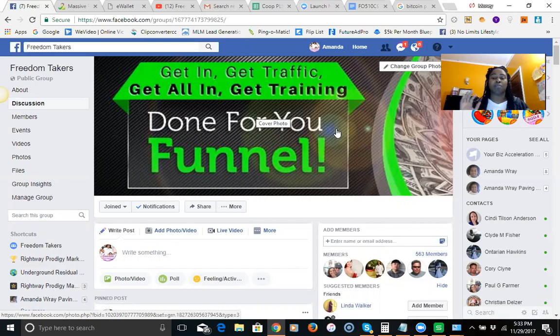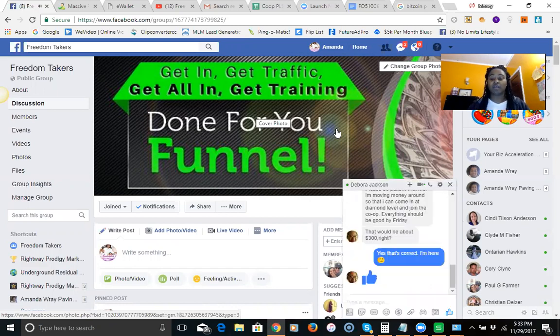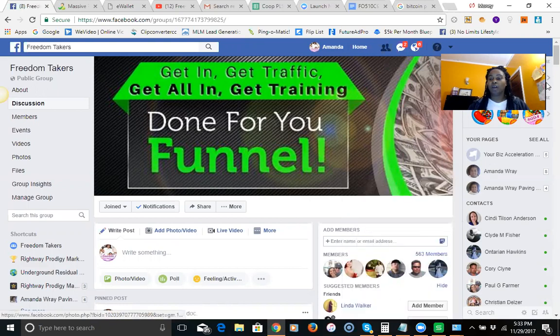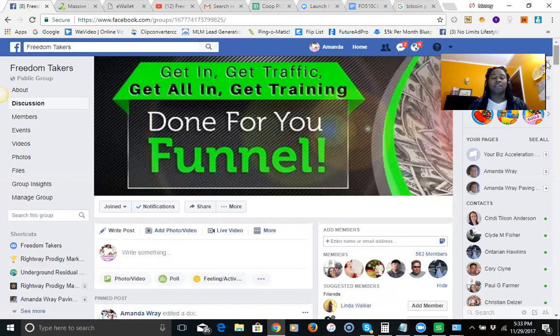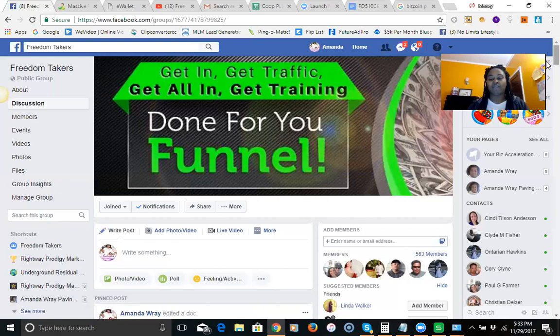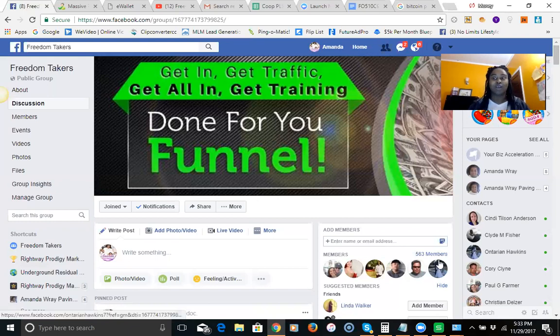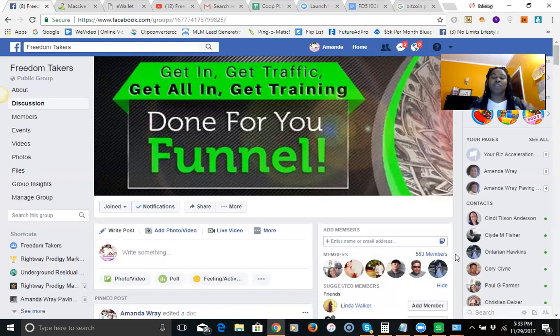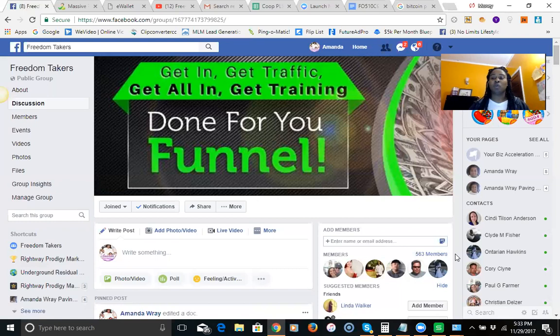So far, you notice this group has been together for about six and a half weeks. We have over 563 members, yes 563 members, and it is growing every single day. What we do is we plug you in and show you exactly how to earn money online.